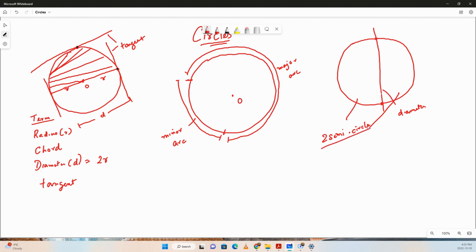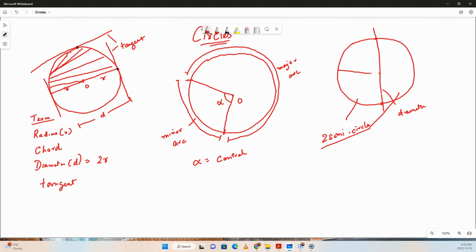A central angle is an angle whose vertex is at the center of the circle and whose sides are the radii. There can be an infinite number of central angles, represented here as alpha.